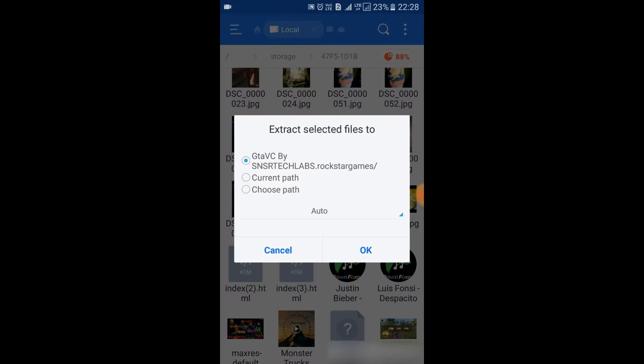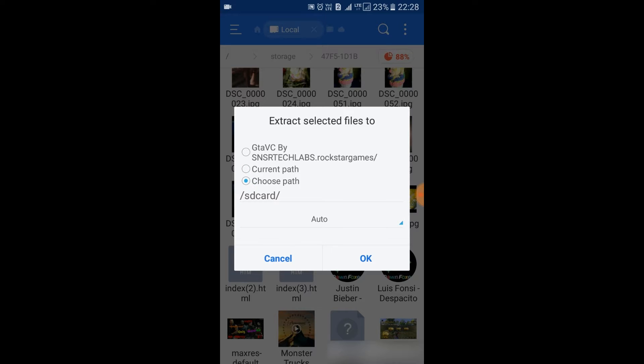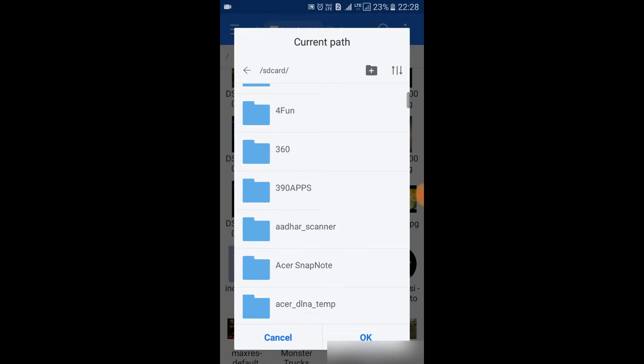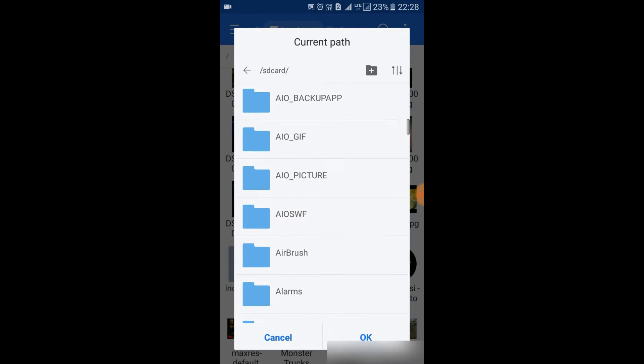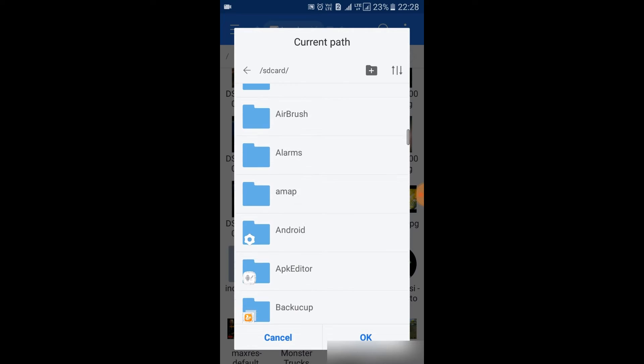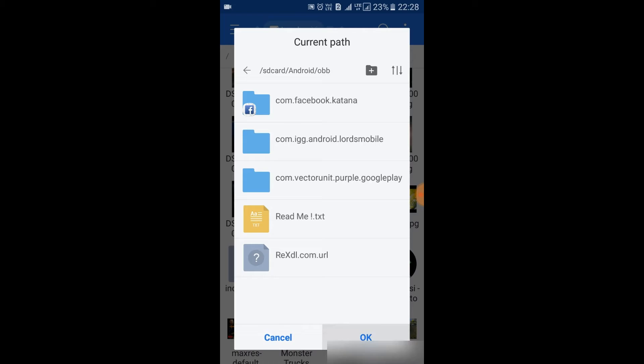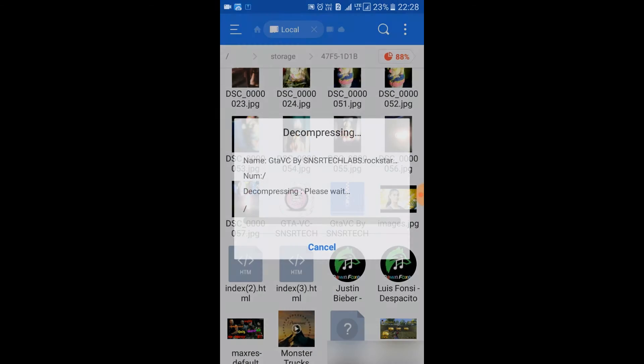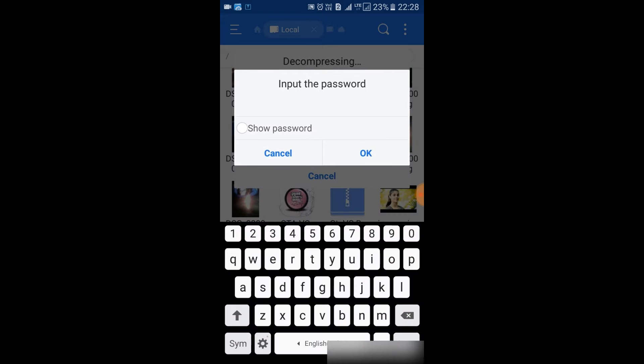Extract to - choose the path. Set the path to internal memory and read. OK, the password is by by and read.